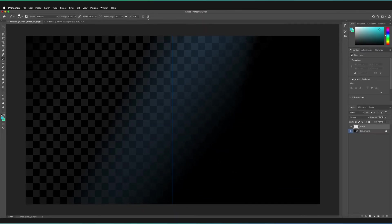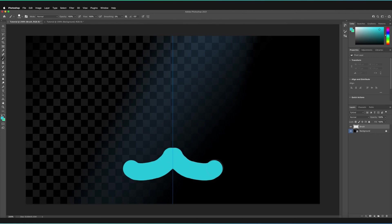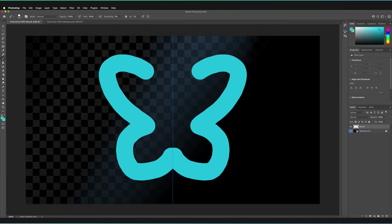So a butterfly might look something like this. So we just have a very simple butterfly shape.